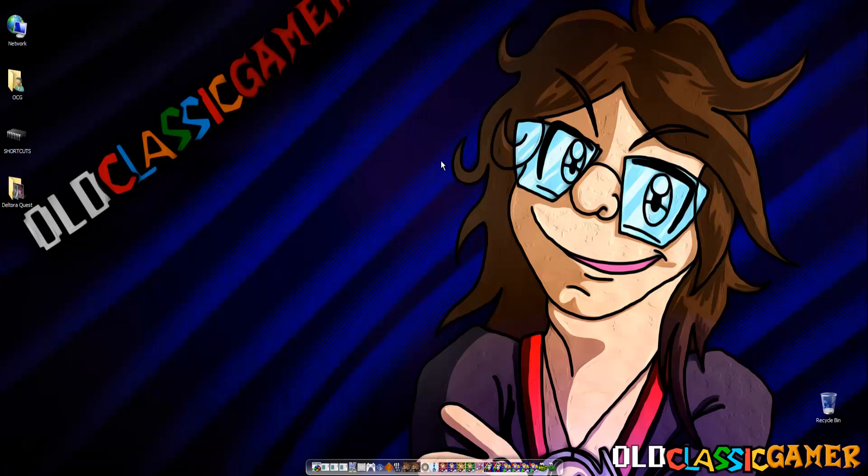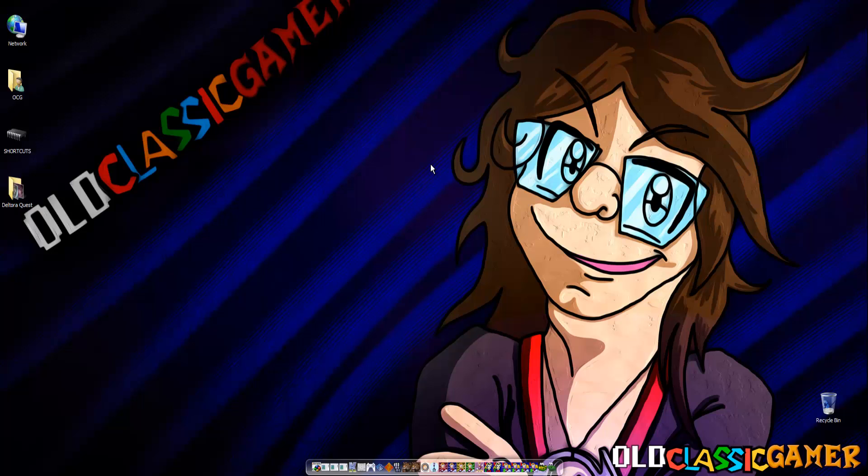Hi there, studio viewers. Oculus Gamer here and welcome to another episode of my educational series where I teach you how to deal with copyright problems and how to get your videos restored if something happened.